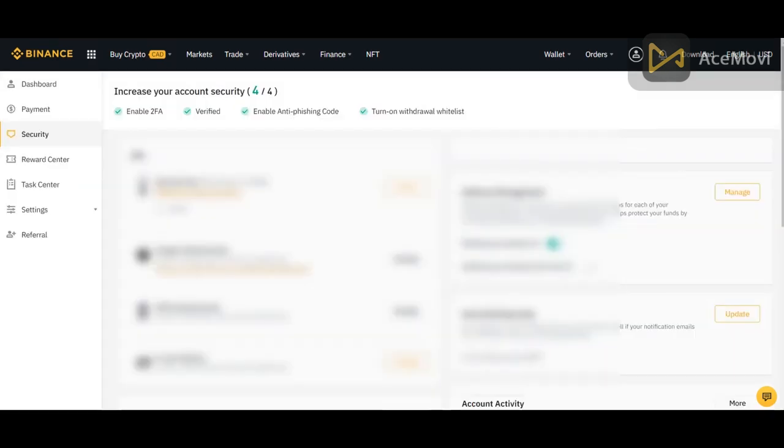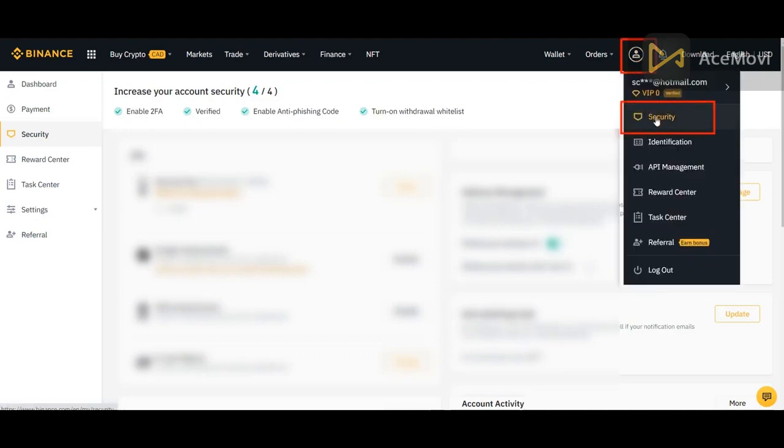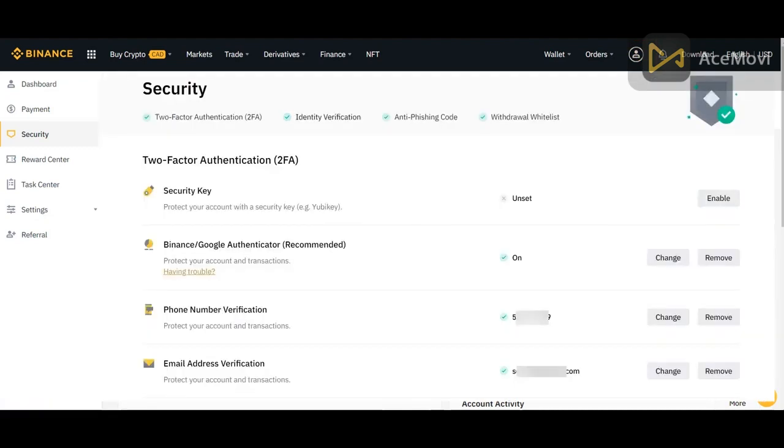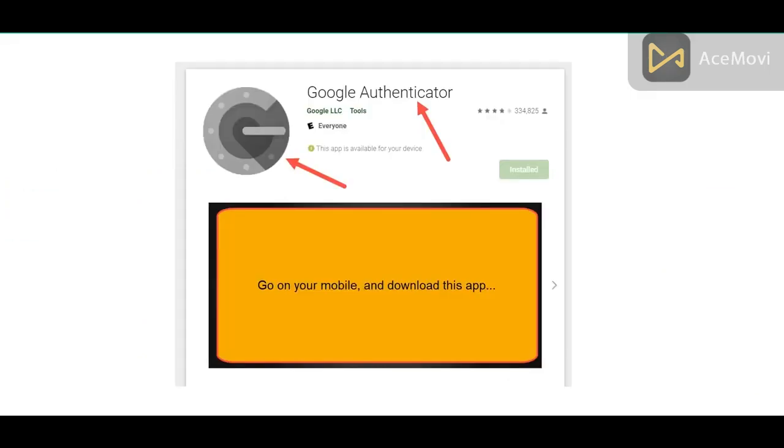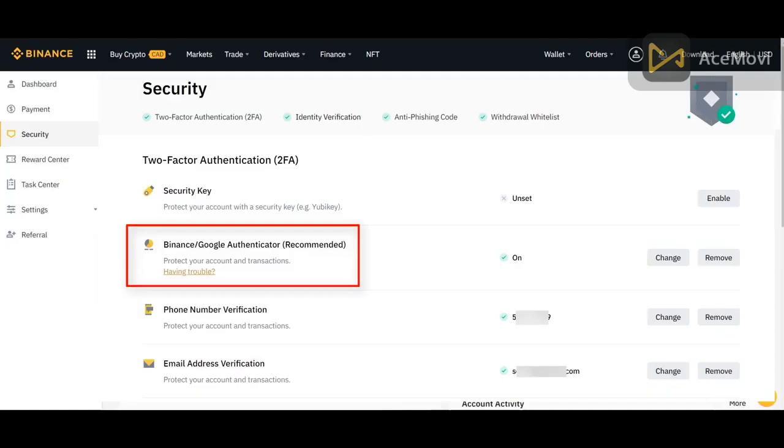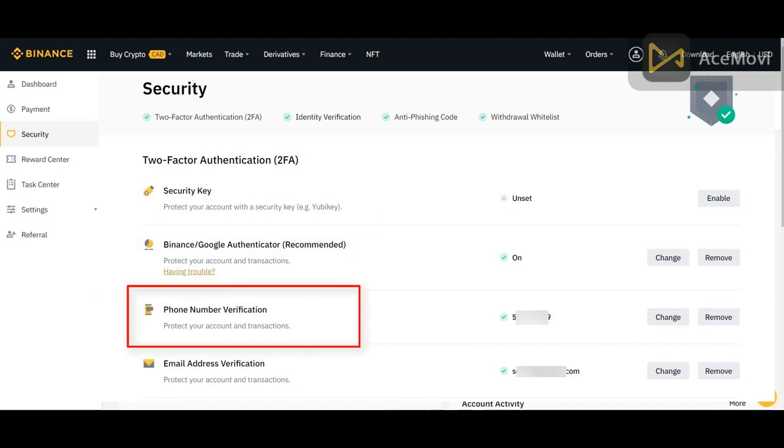So the first thing you should be doing when you open your Binance account, whether it's Binance US or Binance.com, is to go in security and do your settings. Now the most important ones you need to take care of is the Google authentication. You just need to go on your mobile phone in your app section and download the Google authentication tool, and then you just follow the instructions that are here. It's very simple to do. And then you want to do the same thing for your SMS authentication. So basically you're going to have a code that goes to your phone. So this will add an extra layer of security.